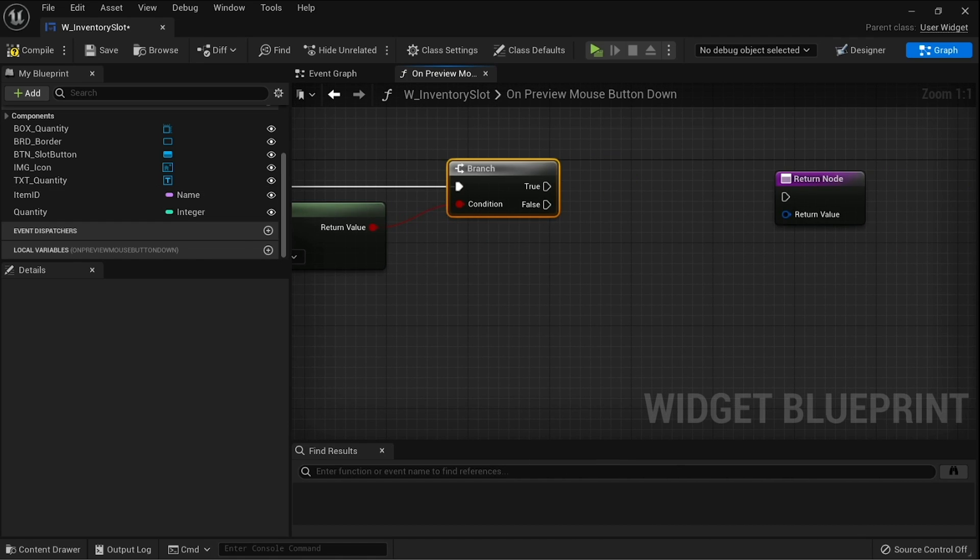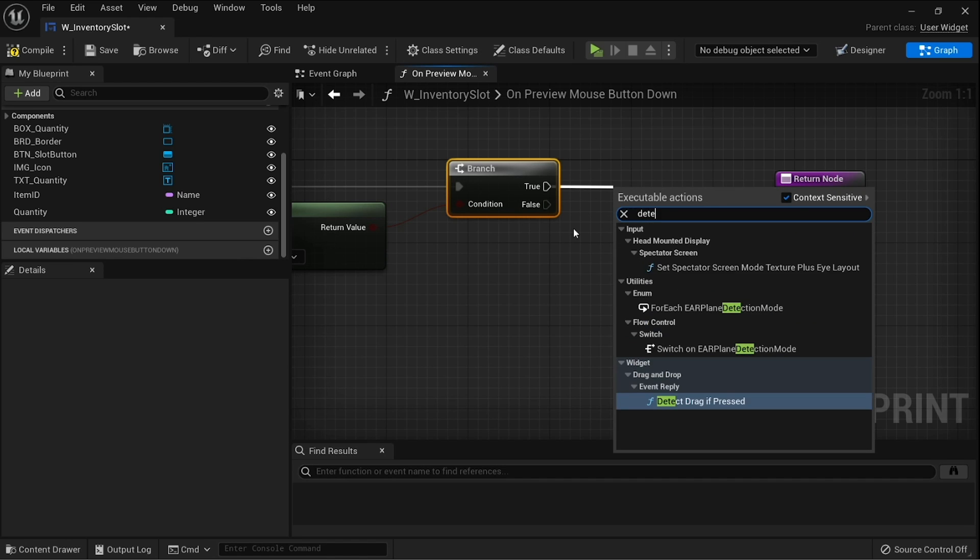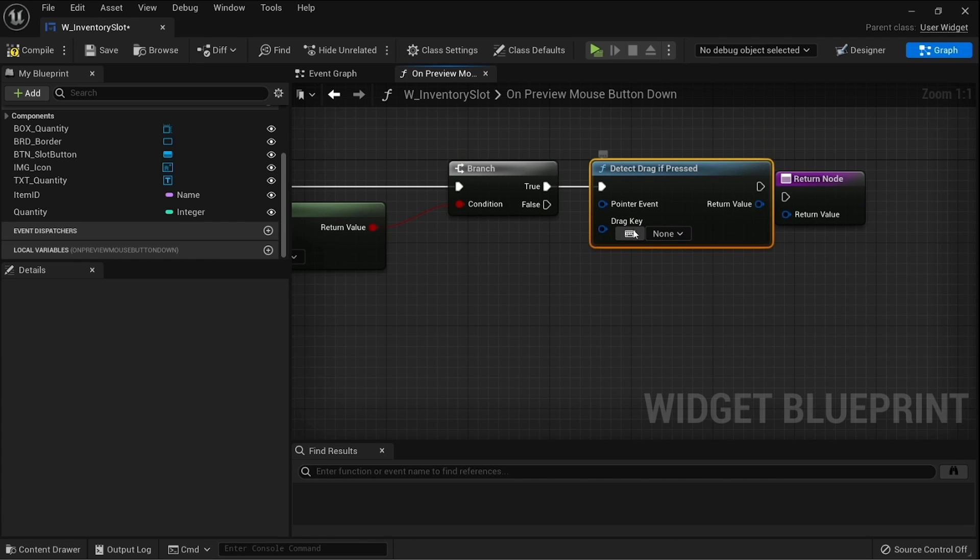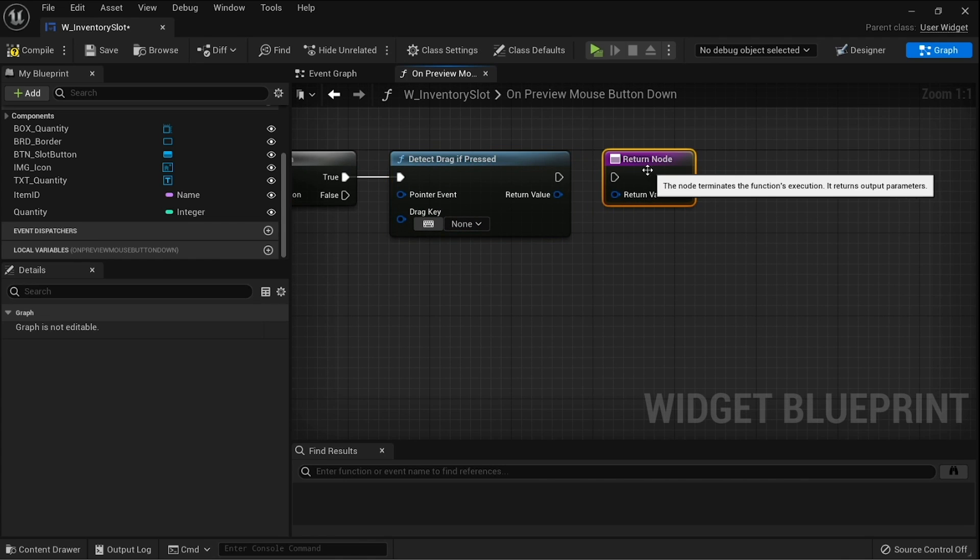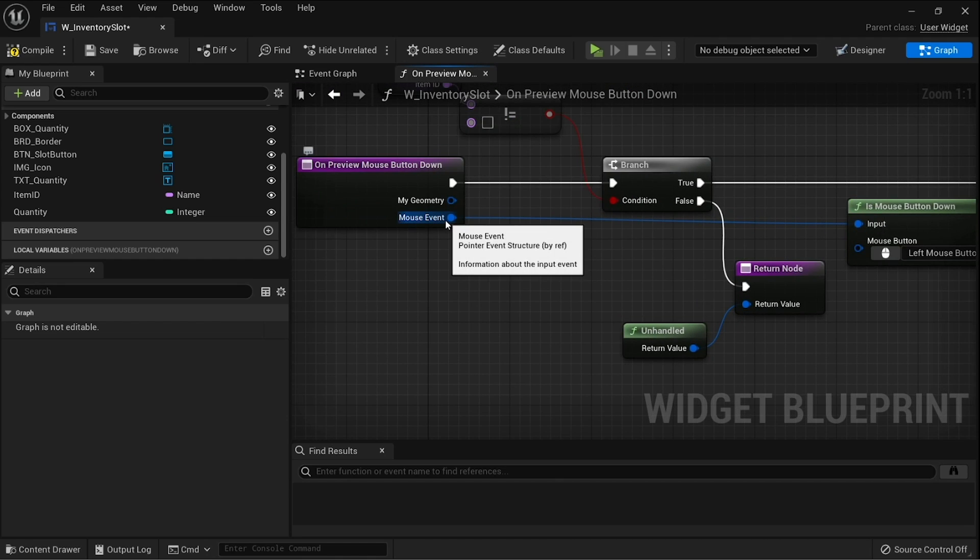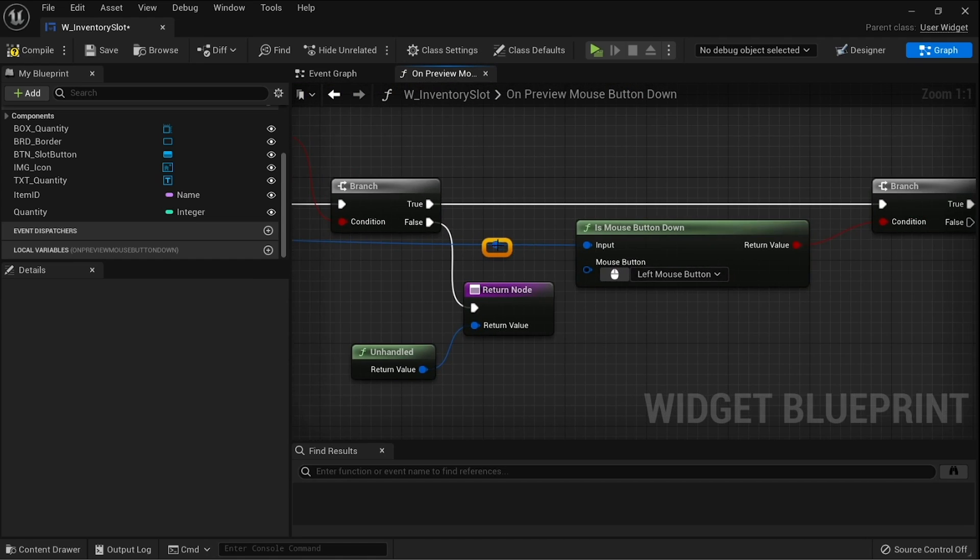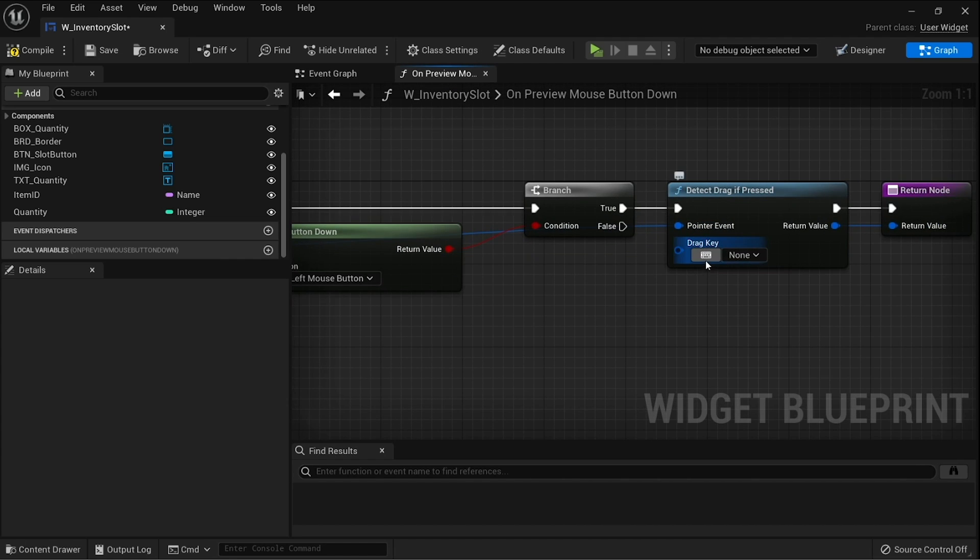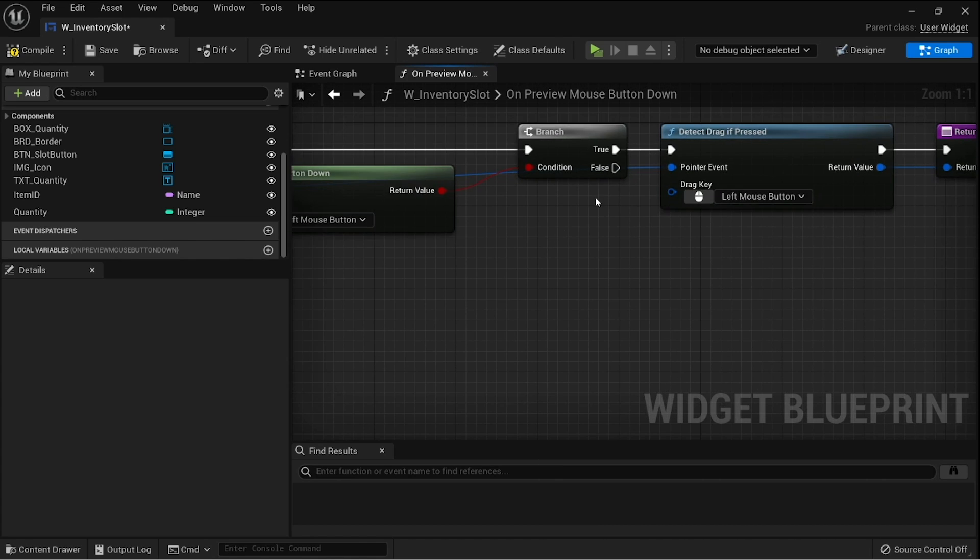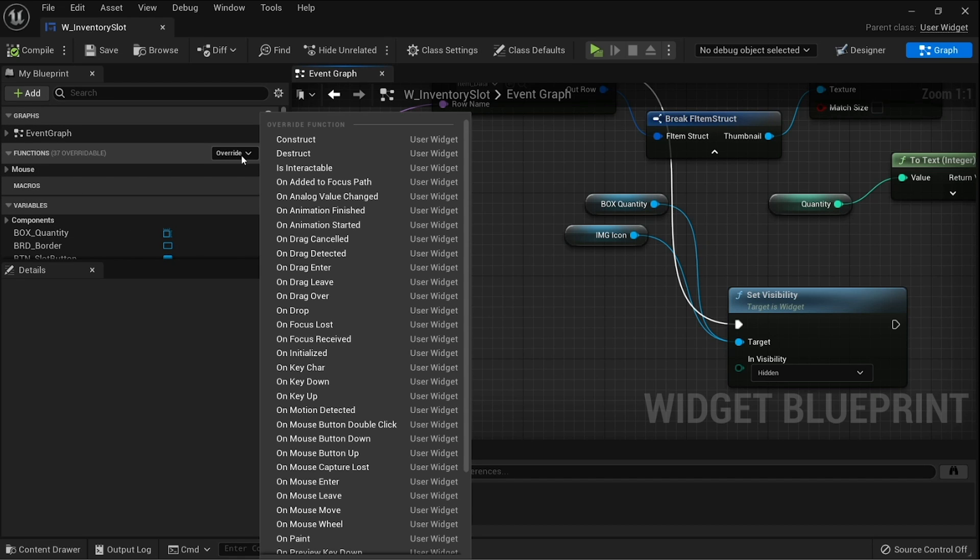If that's successful, that means we have successfully clicked on this slot, so we're going to detect drag if pressed. Now this will kick off the whole drag and drop process. We just need to make sure we put in the various keys here. Put in the return value into the return node, then the mouse event goes to the event on the detect drag if pressed, and the drag key is going to be our left mouse button.